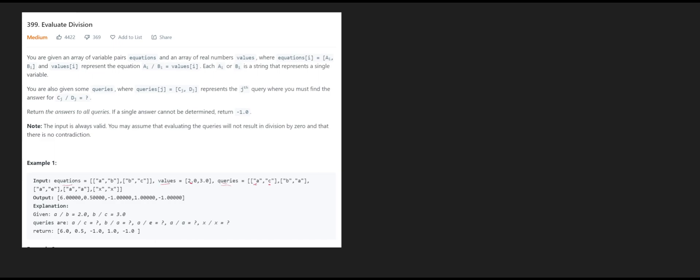I'm going to use a union-find approach here to solve this question. Initially, we're going to use a dictionary where the key is the key of the node — so in this case it's A, for example — and the value is going to be the parent ID and its weight. So initially, each node is its own parent and its weight is 1. Similarly for B, its weight is 1, and as well as C.